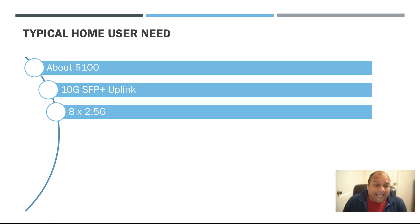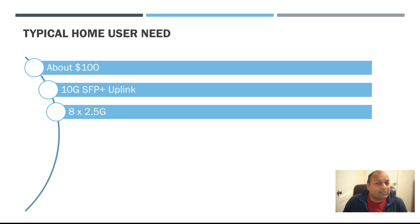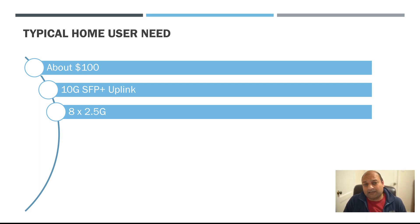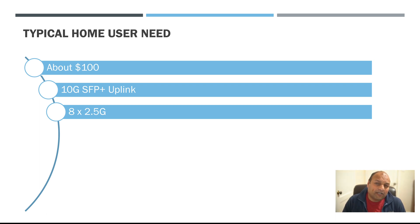The switch has 8x 2.5G ports and that was crucial to me because if you look in the market currently there are either 5x 2.5G ports or 8x 2.5G ports.